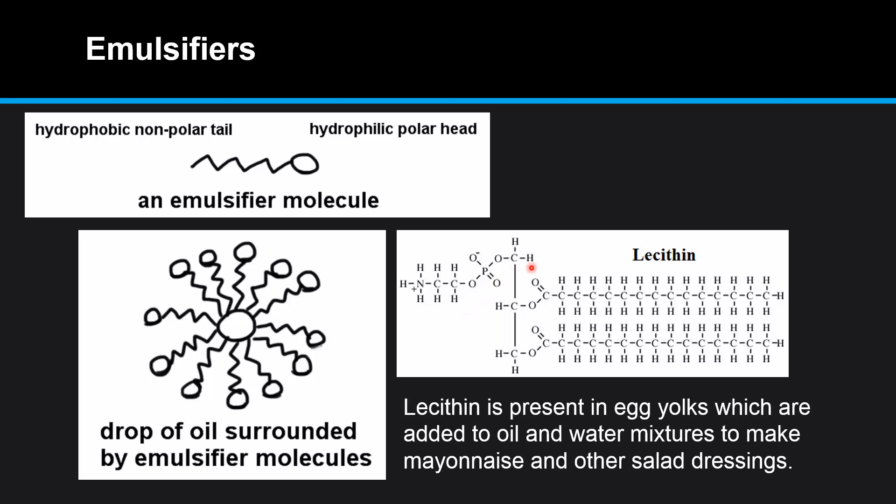Here's an example of an emulsifier called lecithin. Lecithin is present in egg yolks, which are added to oil and water mixtures to make mayonnaise and other salad dressings.